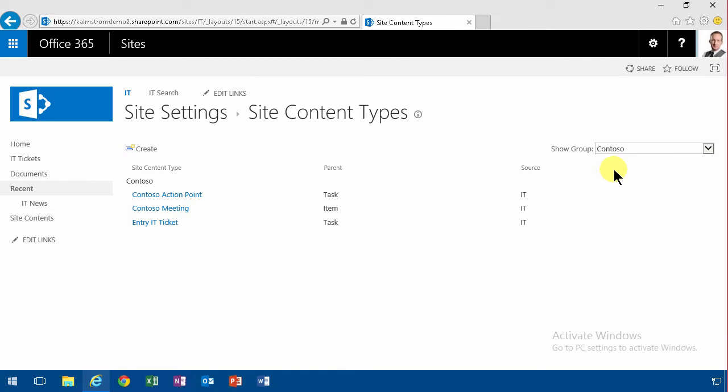So here you see I didn't create these two in this IT site but they got subscribed. The entry IT ticket was created here.